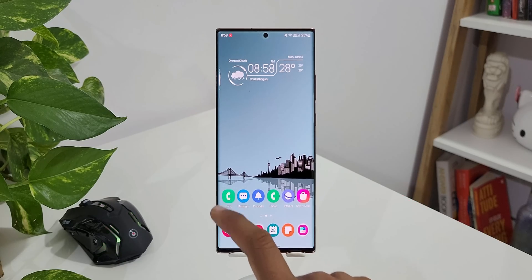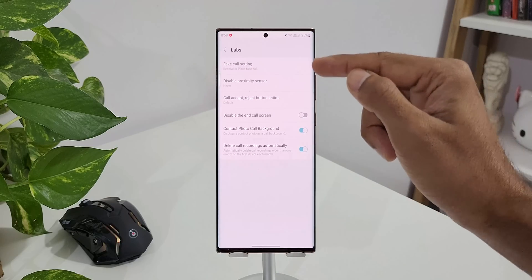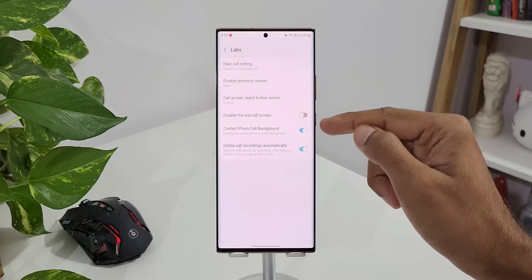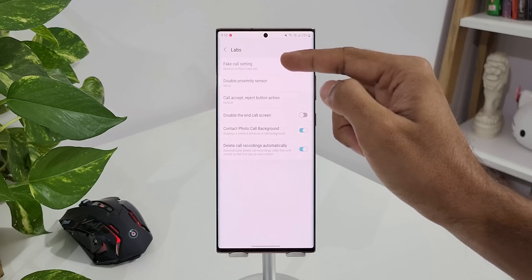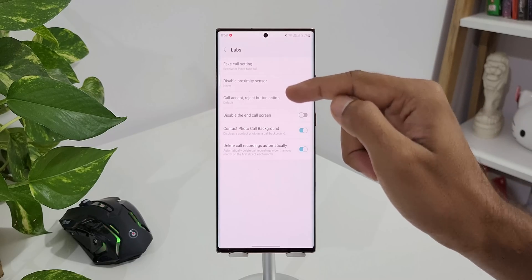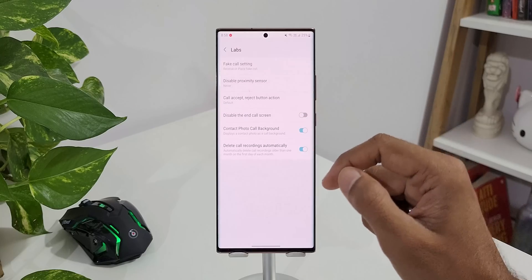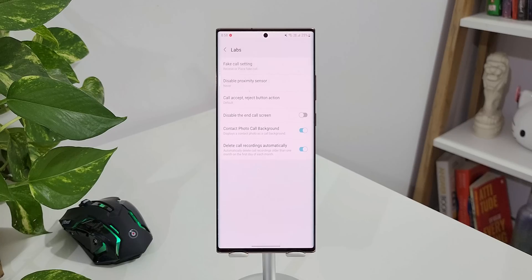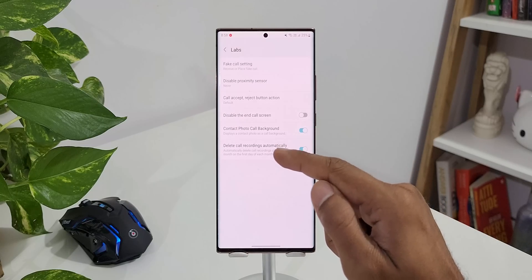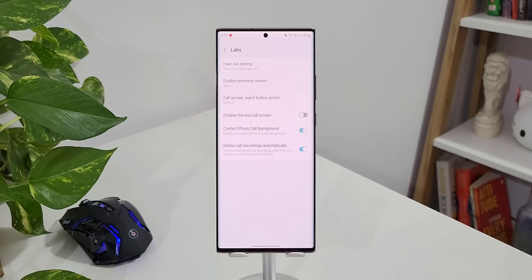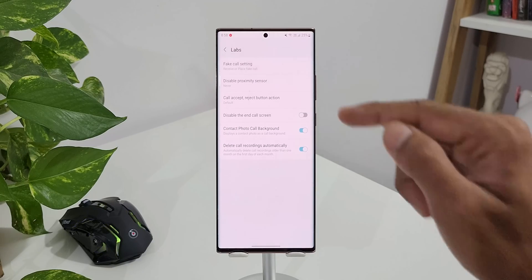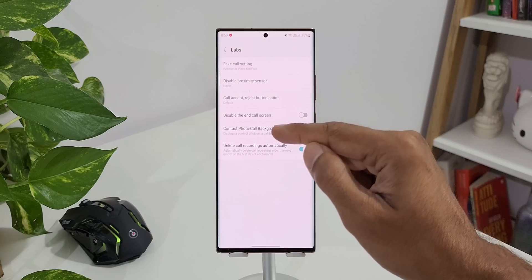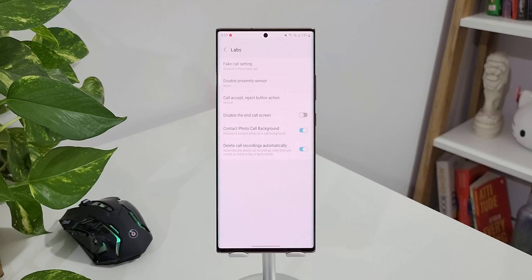Let's open Labs by tapping on this icon. As you can see we have got about six options here, out of which two are very useful and interesting as well. We have got Fake Call Settings, Disable Proximity Sensor, Call Accept Reject Button Action, Disable the End Call Screen, Contact Photo Call Background, and Delete Call Recordings Automatically. Now out of these six features, the Fake Call Settings and Contact Photo Call Background are going to be very useful.